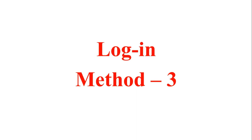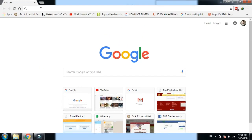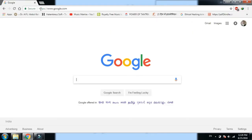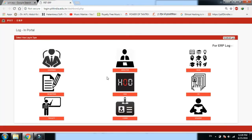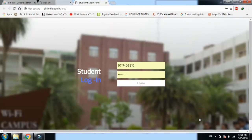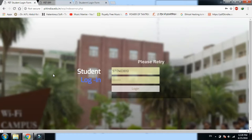Method 3 के बारे में: हमारे PIIT ERP system की काफी अच्छी growth हो रही है, जिसके basis पर आप Google पर 'PIIT ERP' search कर सकते हैं। पहला result वही login page होगा। Login ID और password डालकर आसानी से dashboard में login कर सकते हैं। Google पर search करने पर पहला ही link मिल जाता है, और वहाँ से student सीधे login भी कर सकता है।